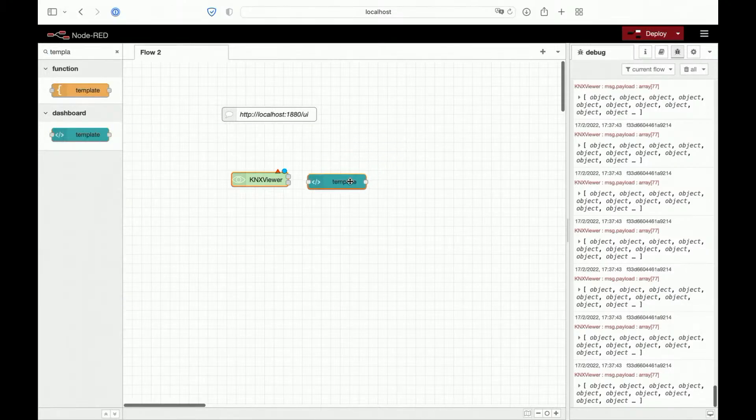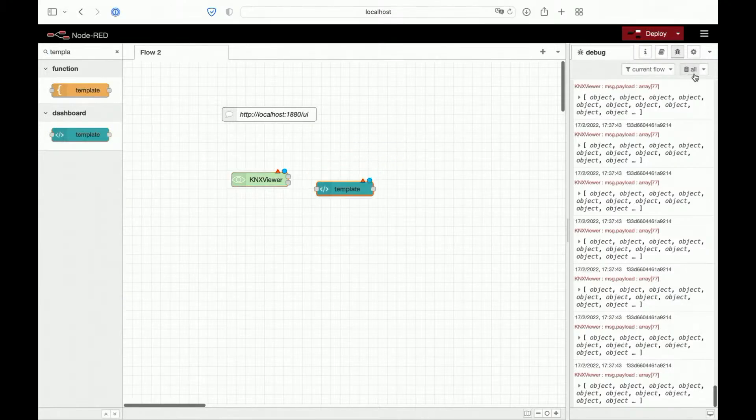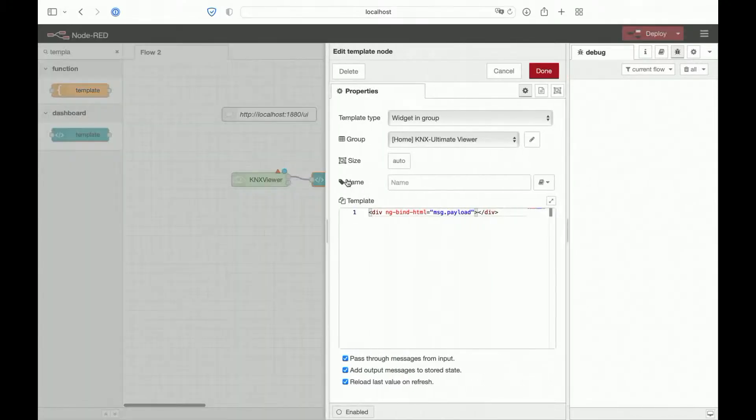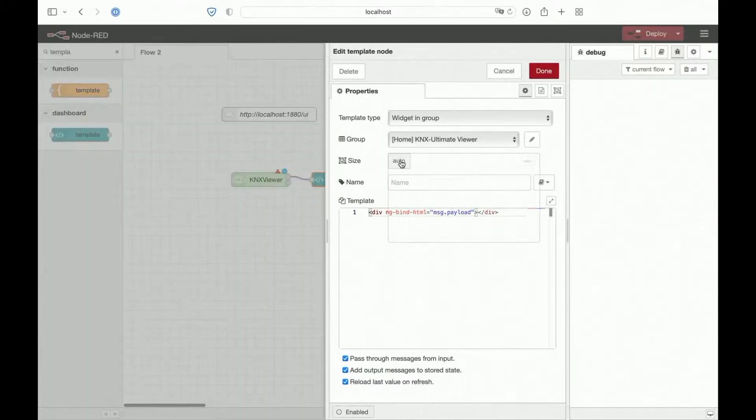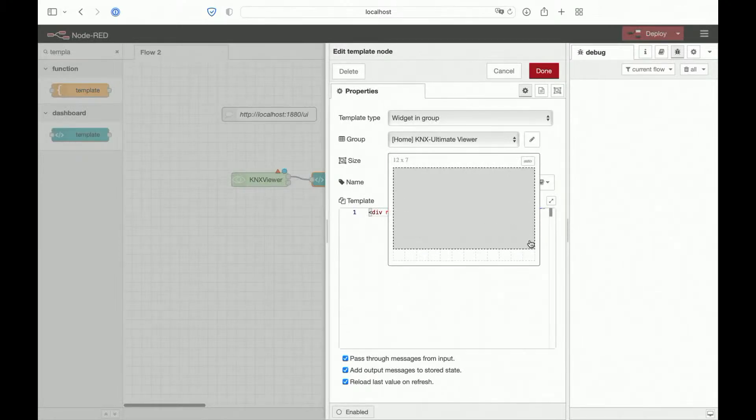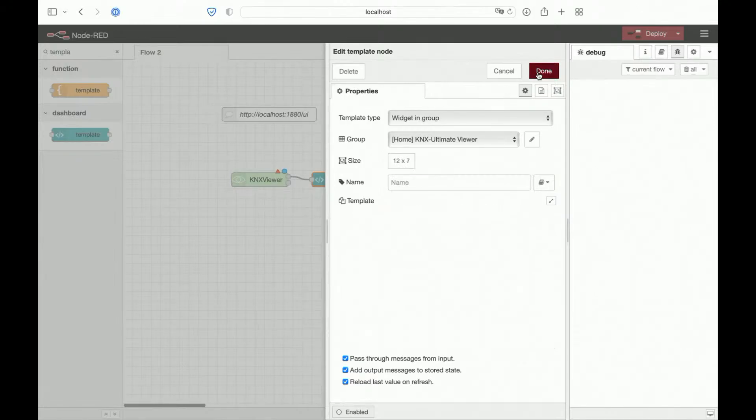This is the template UI of the dashboard UI. We'll set this node to a suitable size for us to view our table. Let's click done.